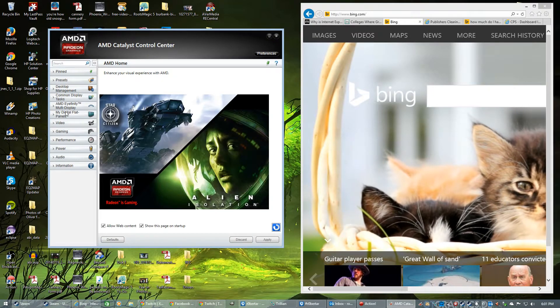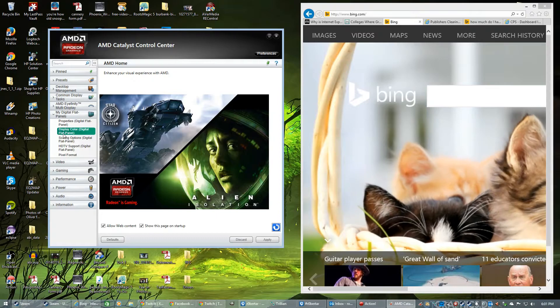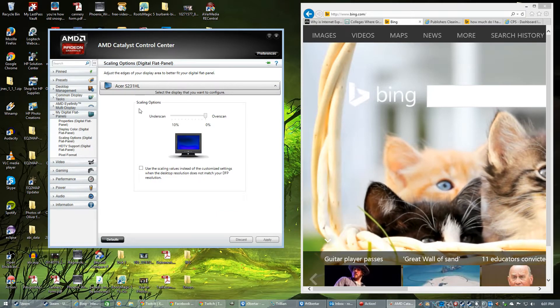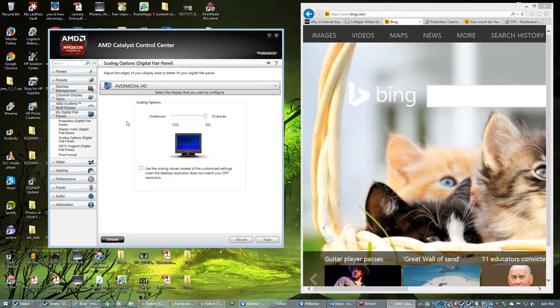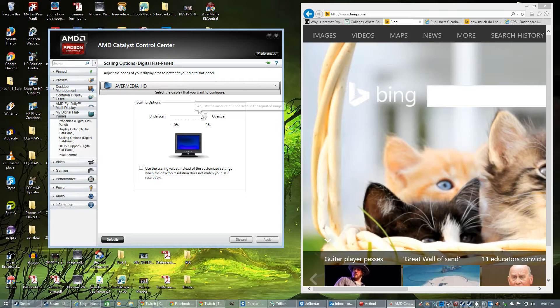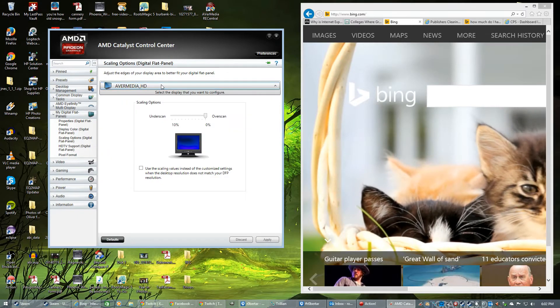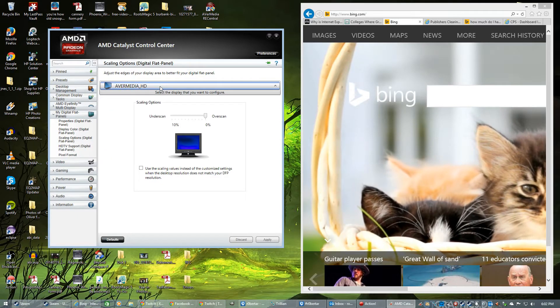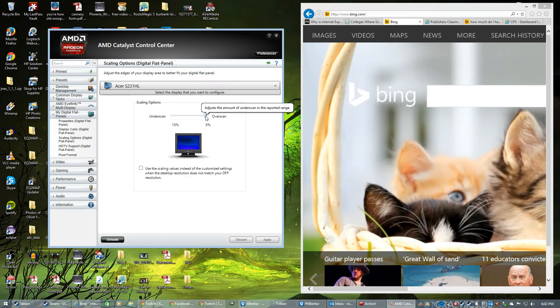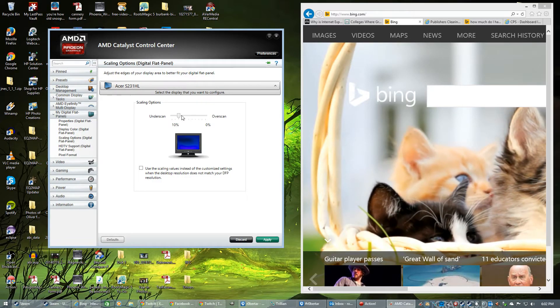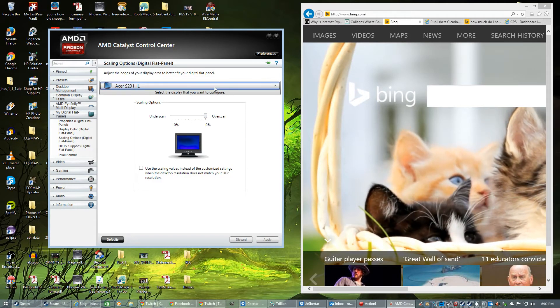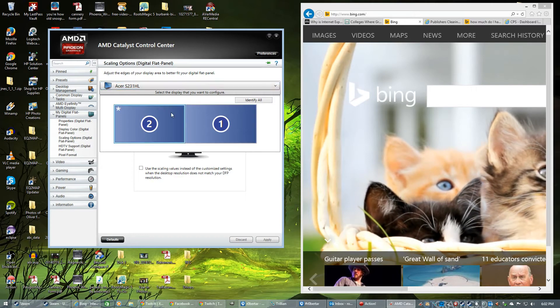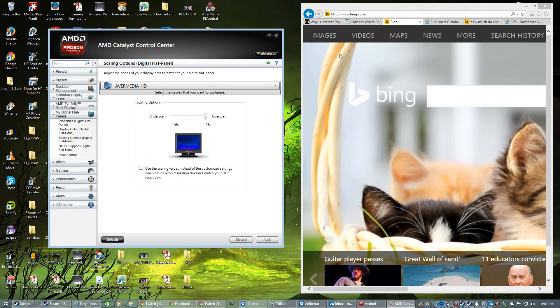and if I were to check out the scaling for this monitor that's on the capture card, it's at 0% when normally I have it. Okay, so since they're both using HDMI, they're both at 0%. So the scaling here isn't what's the problem.